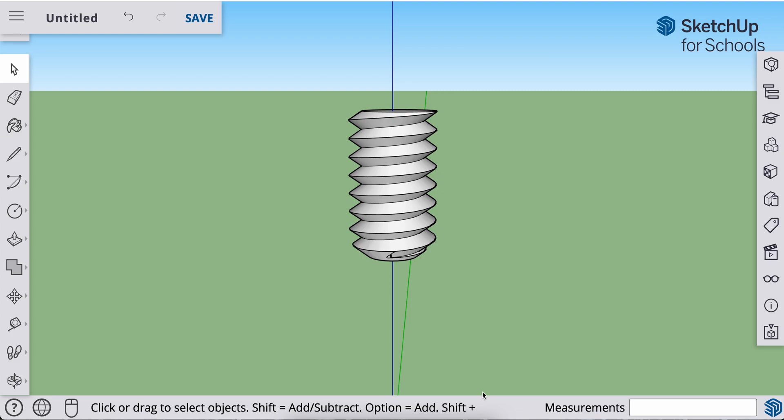Welcome back everyone. We are in the process of making a bolt and a threaded nut to fit it. We have finished our threaded rod and we have tapered the bottom edge.